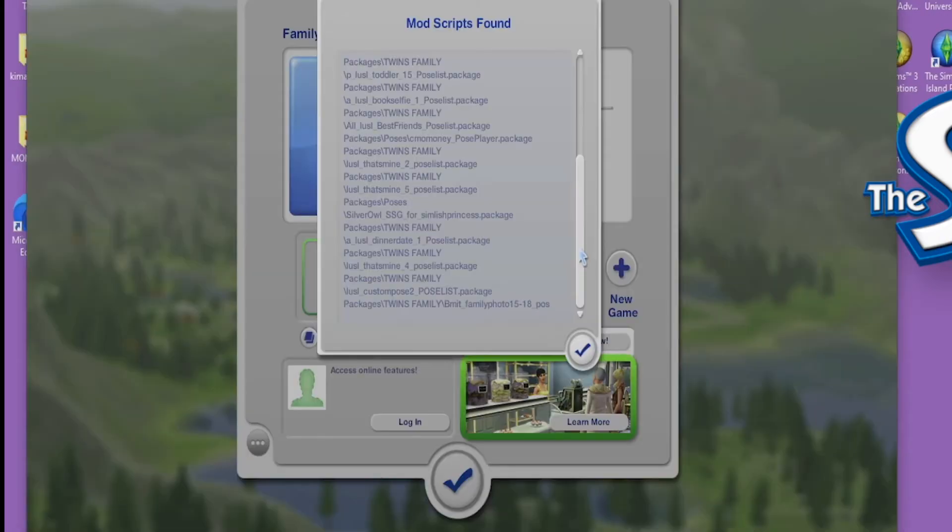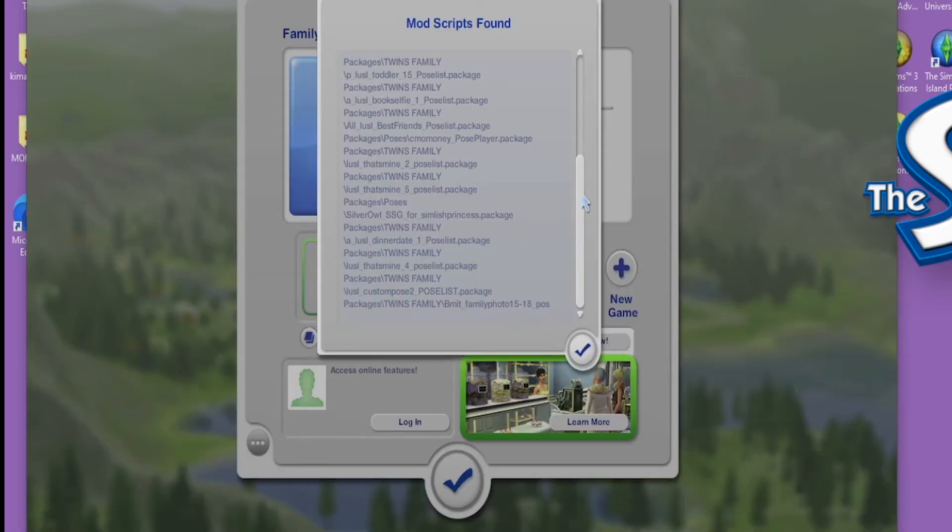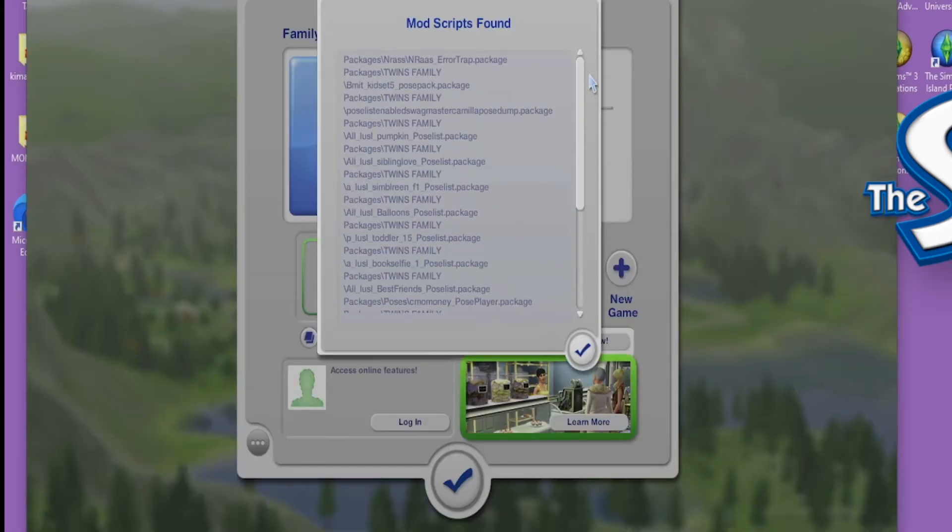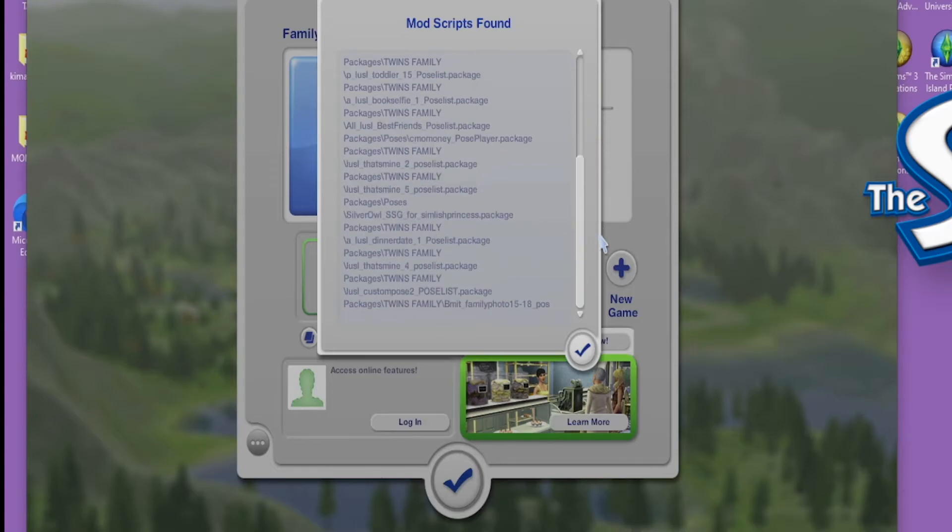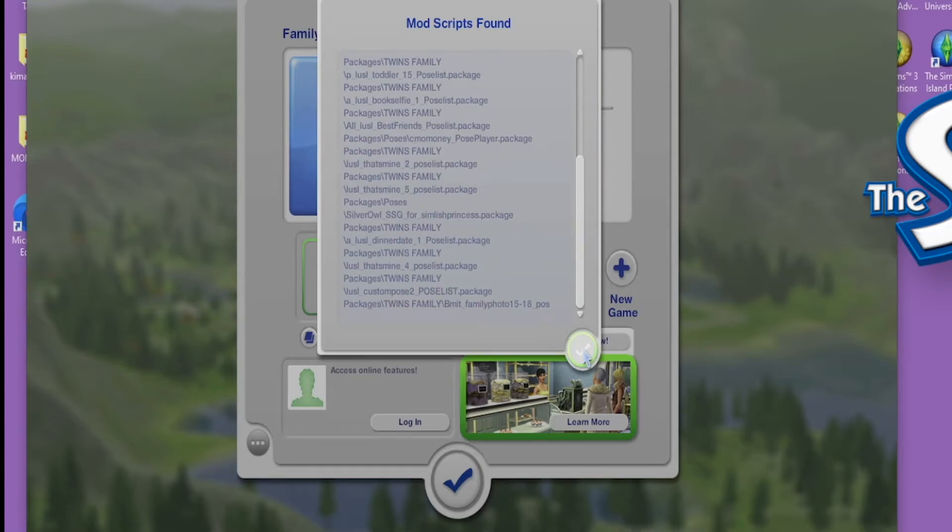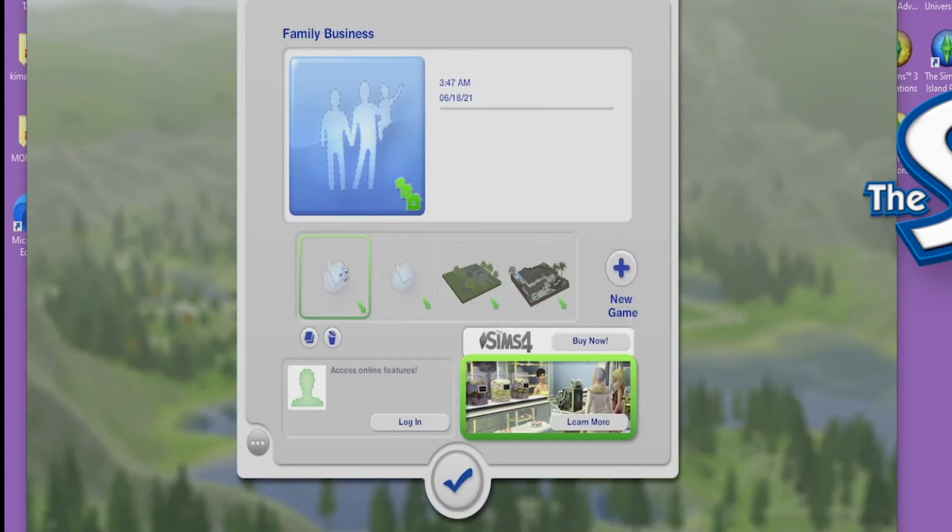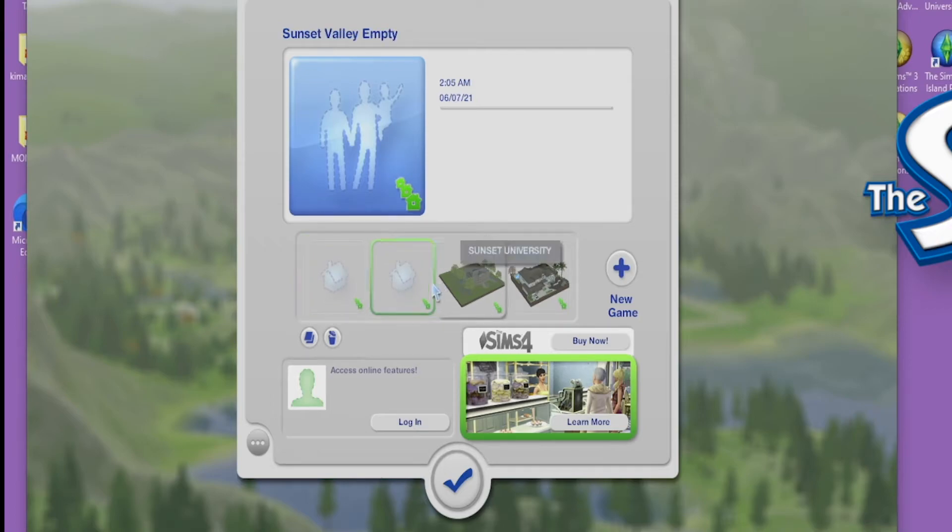It kind of gives me like definitely The Sims 4 feel and I'm not a big fan of this. Okay, it's loaded. So here's the mod scripts, there's all the different mods. Yes, I got a few installed.